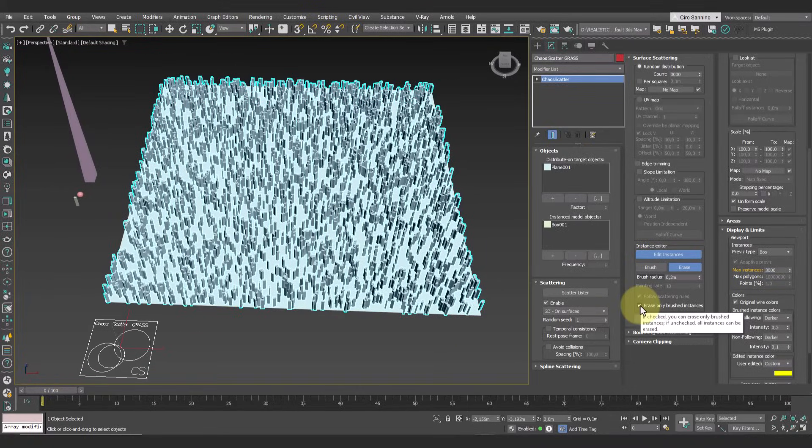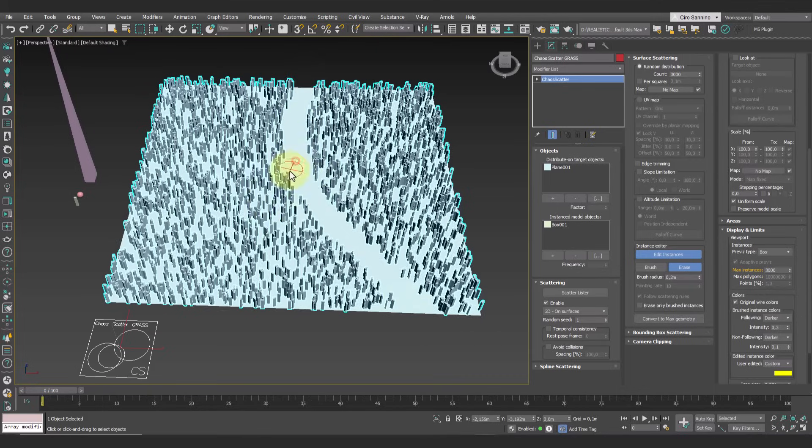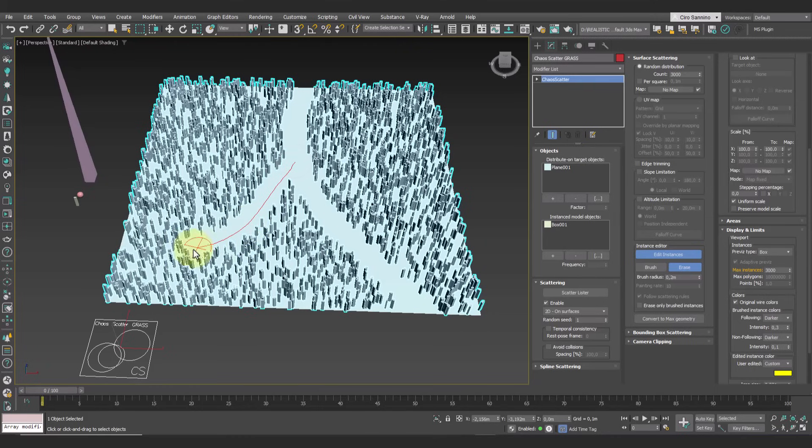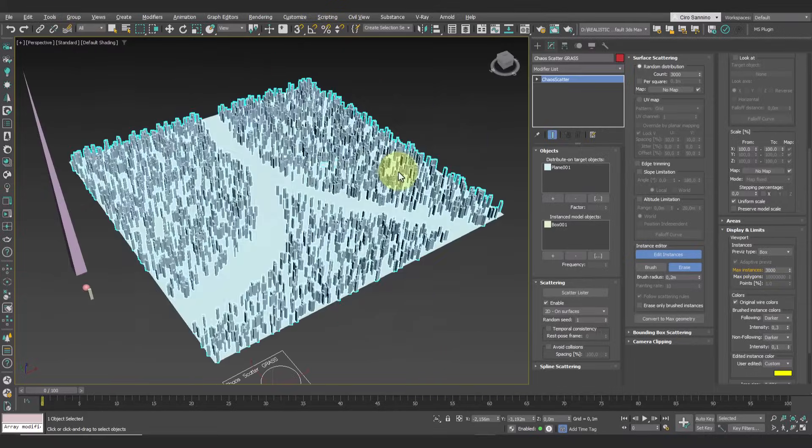This happens because by default we have the 'erase only brushed instances' parameter active. If we deactivate it, we can erase any instance. This way, for example, we can create a path simply by manually erasing the instances.